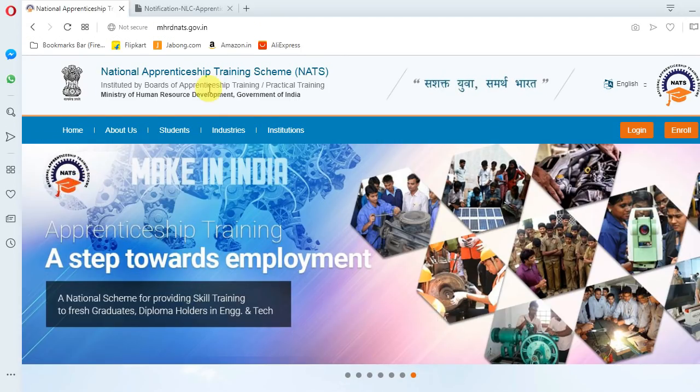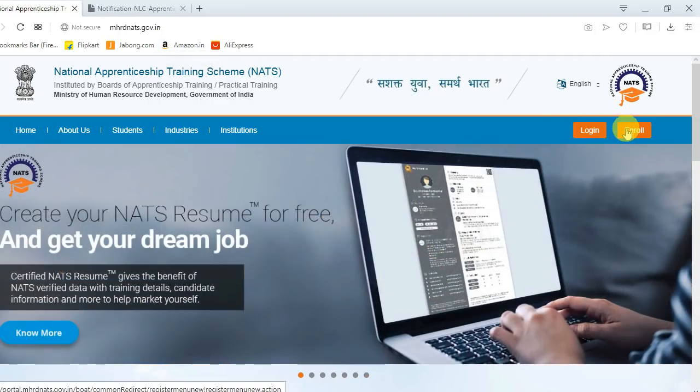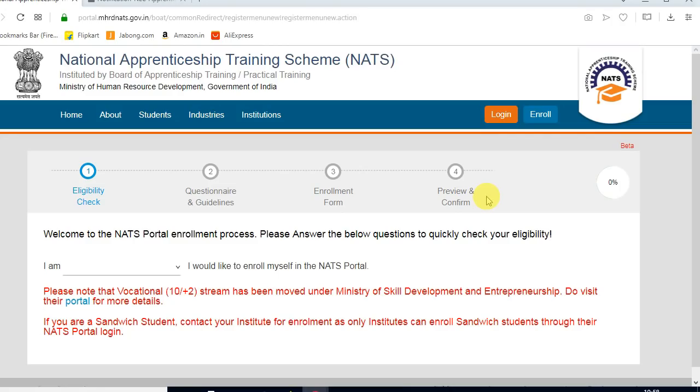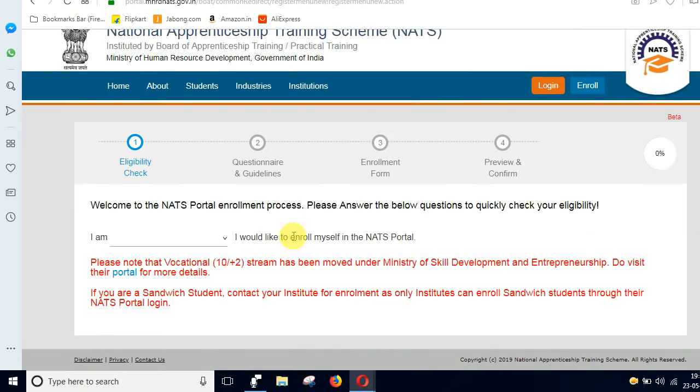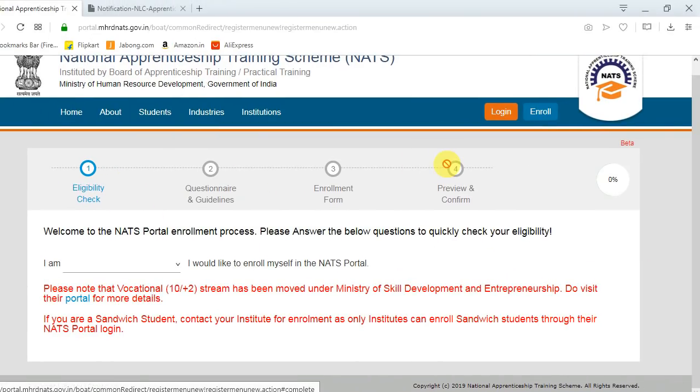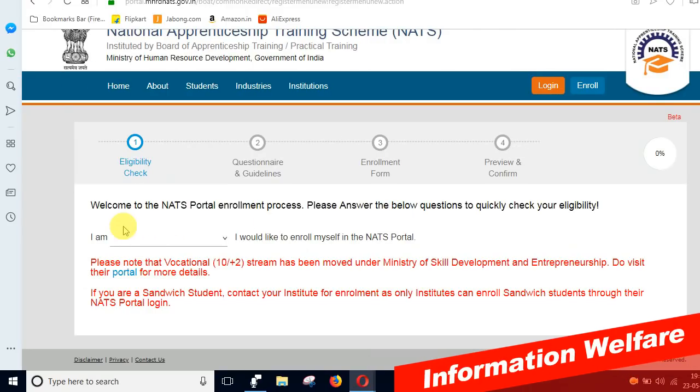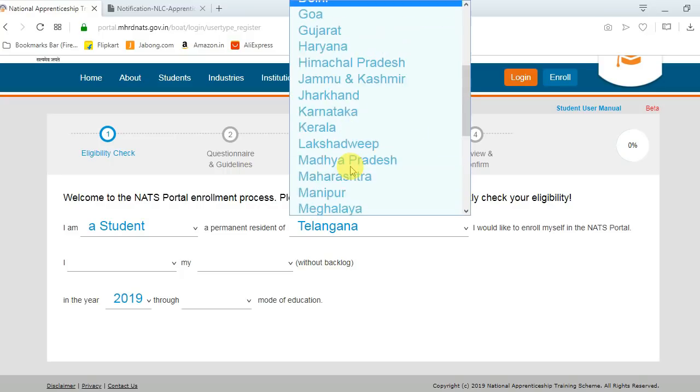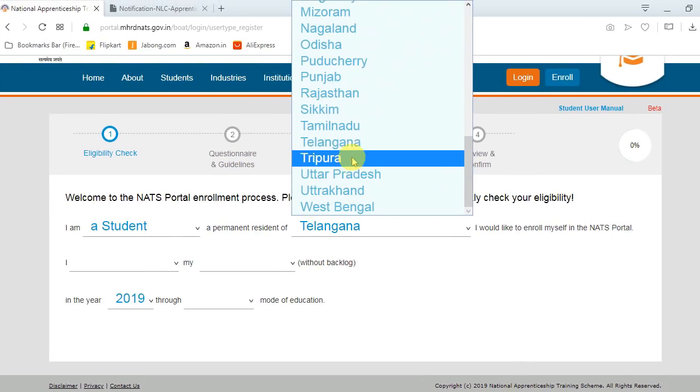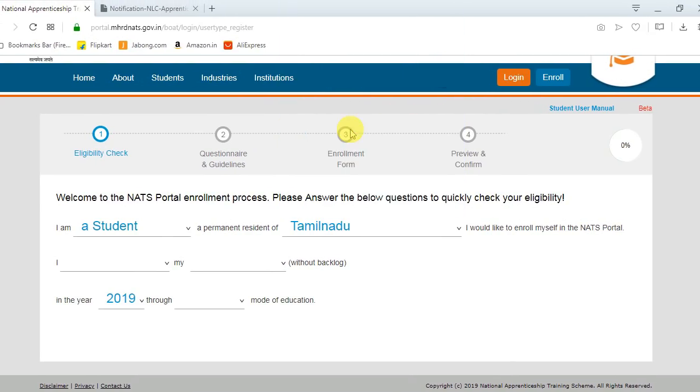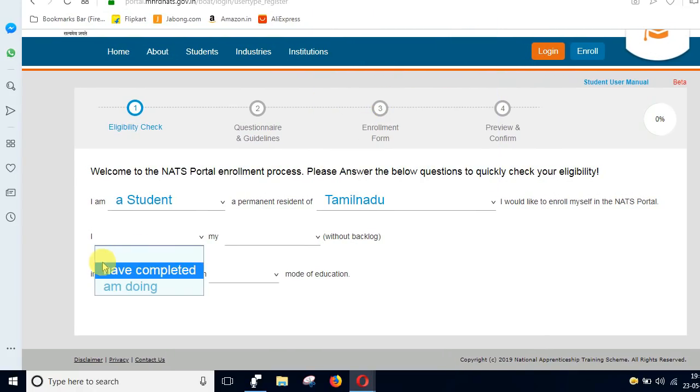Once you start, you have a screen for enrollment. If you are a student, you can use that option. You can check it in the first step. Select student, then use Tamil Nadu, and enter your diploma or university information.